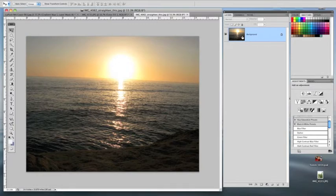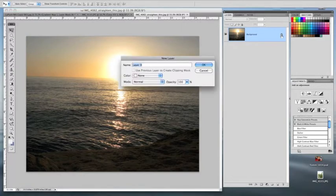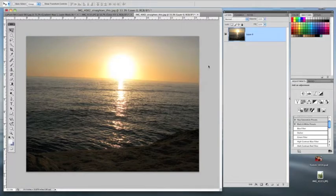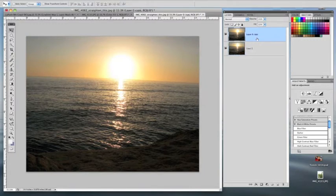I'd like to start by unlocking our first layer right here. Double-click on the lock icon, say okay, and as usual I like to make a copy of this layer by hitting command J and we can have the topmost layer active. Make sure it's highlighted in blue.